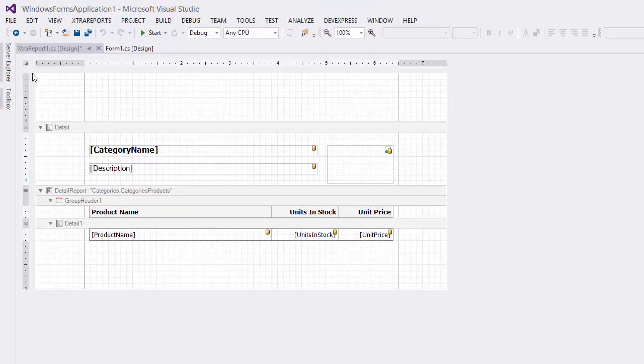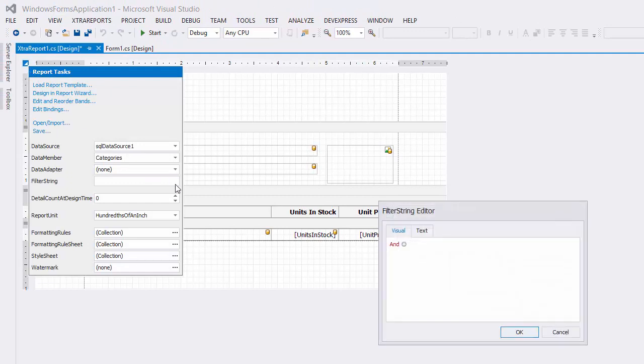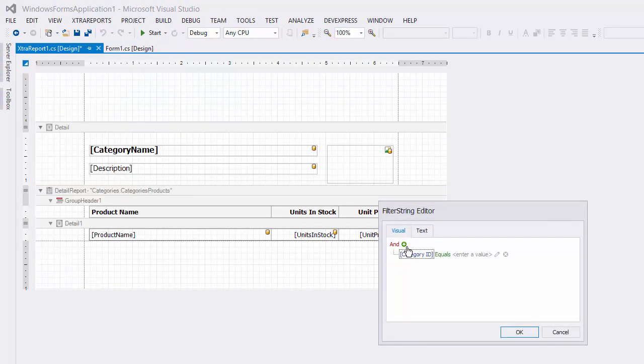In the smart tag, click on the filter string button. I'll set it so that category ID equals category.